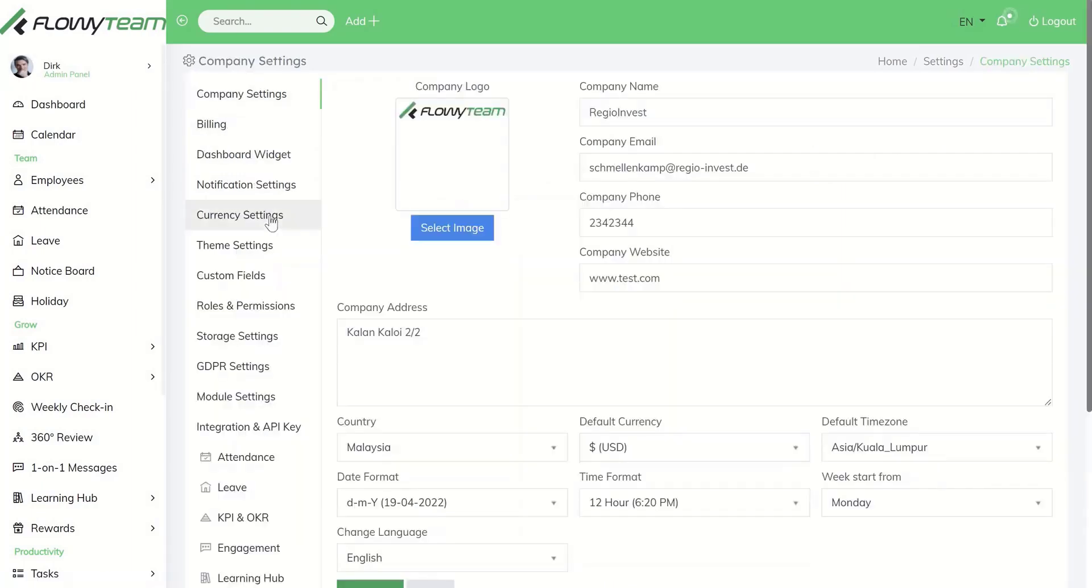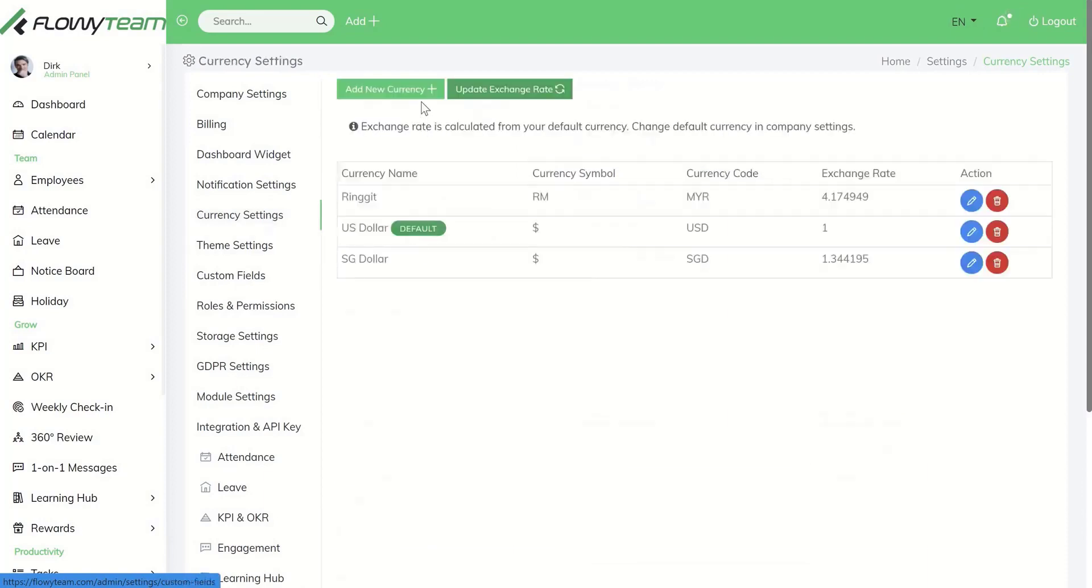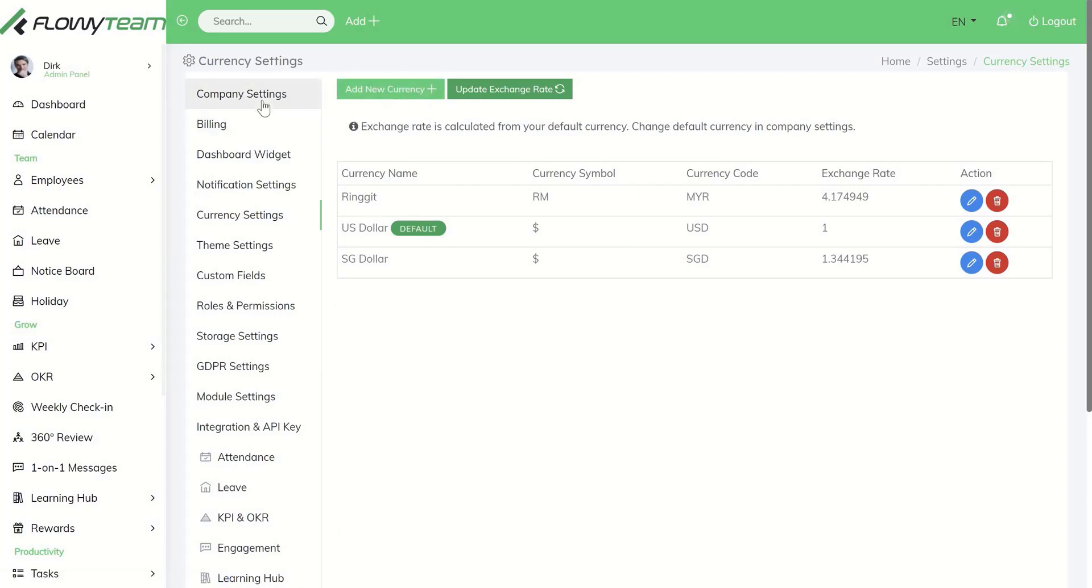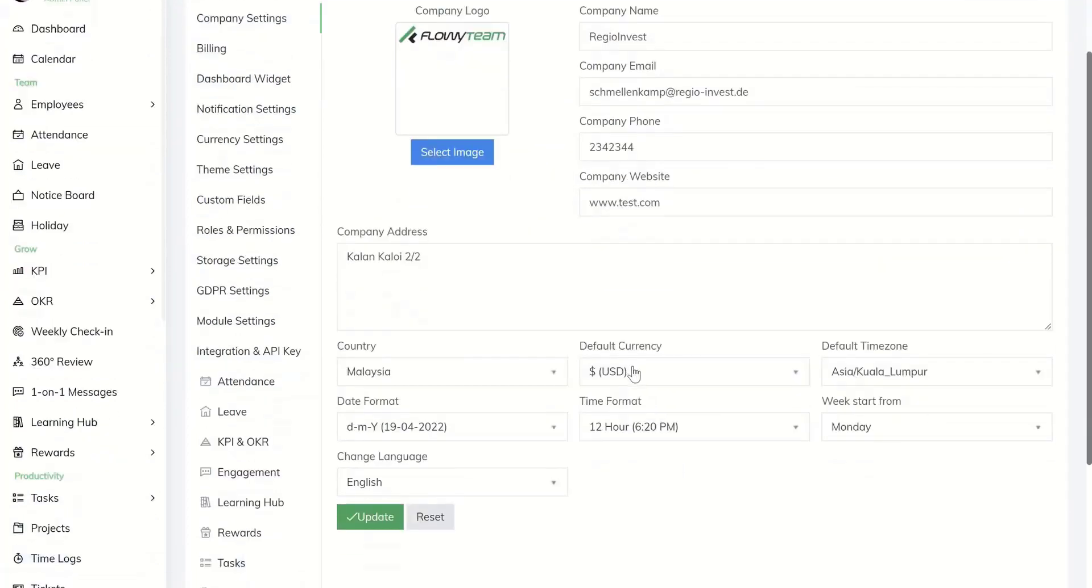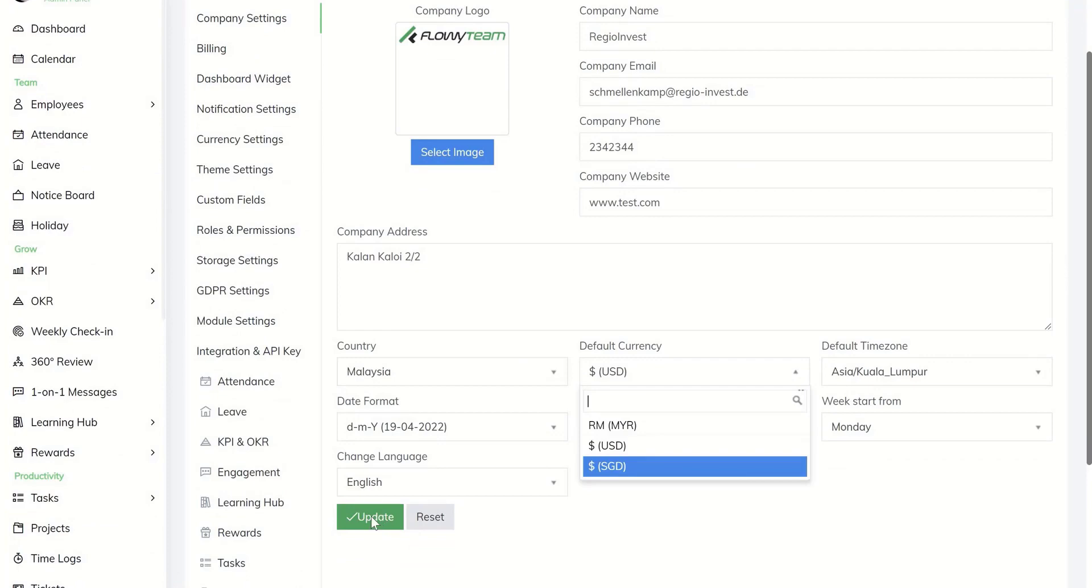Under currency settings you can add currencies you want to add to the Floey Team system. After you add the currency, please go to company settings and add the default currency and update it accordingly.